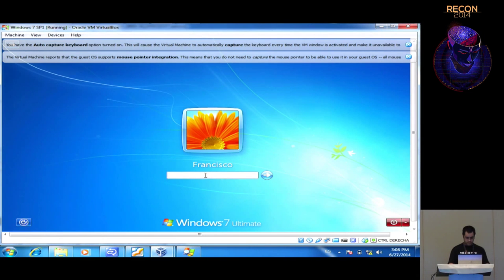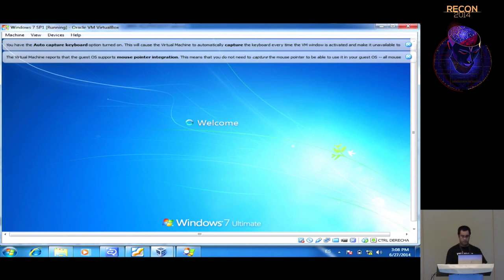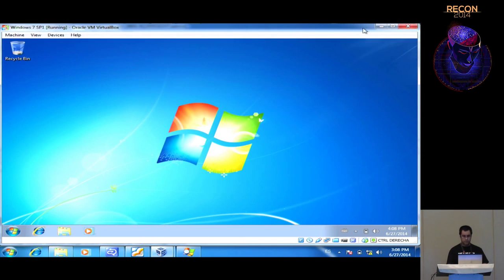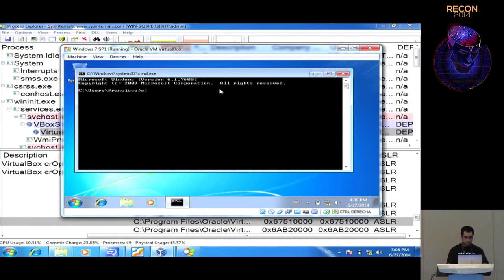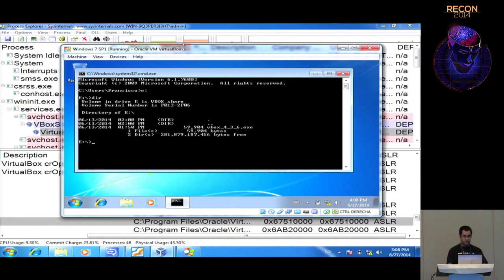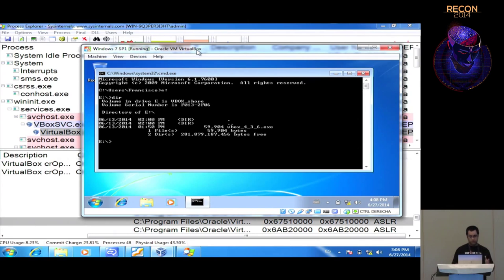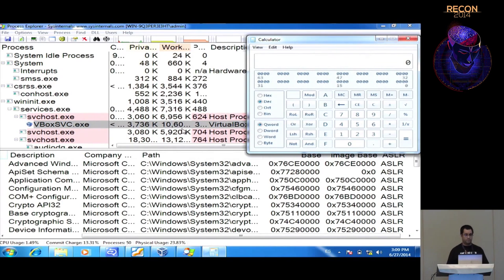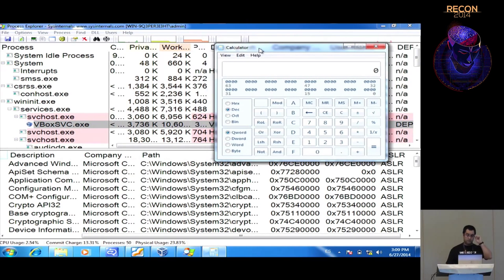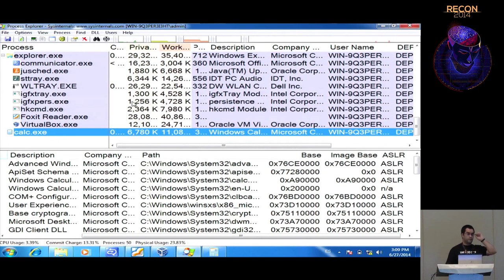After logging into the Windows VM, the vm_escape exploit is run inside the virtual machine. If everything goes well we'll escape from the VM and execute a calculator on the host side. And that's it — we have successfully escaped from the hypervisor. The calculator is now running on the host system.